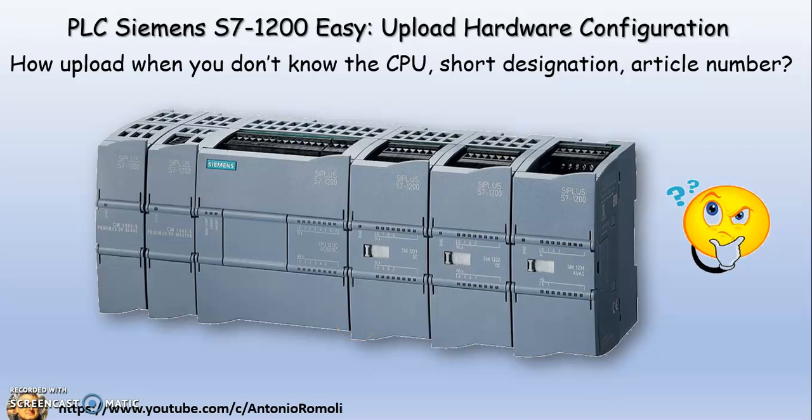Hi and welcome to my YouTube channel. This is a really simple video about how to upload PLC hardware configuration including any modules with TIA Portal. We have two ways to load the hardware configuration in TIA Portal: whether we know the CPU or if we don't know it. This video shows how we can do it, especially when we don't know the hardware.